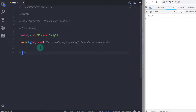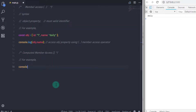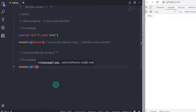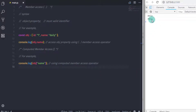The next operator is computed member access. You would remember we use this operator with square brackets to create an array. This operator not only creates an array but also lets you access elements. You can also use it to access object properties — using console.log(object['propertyName']) — so you can access object properties using computed member access as well.